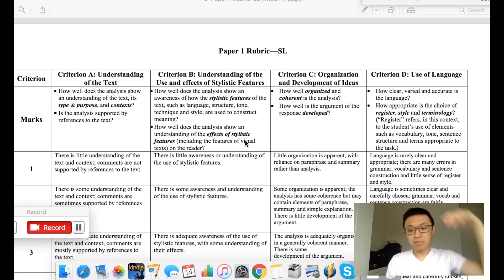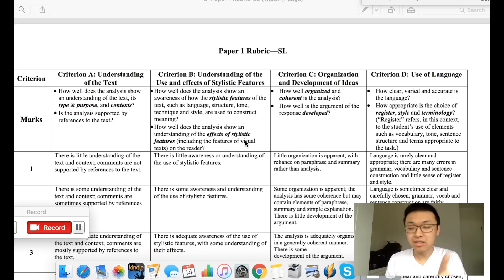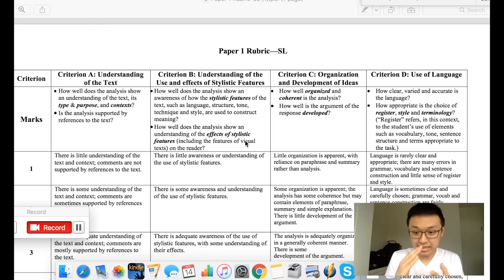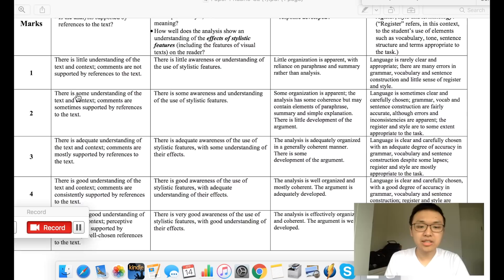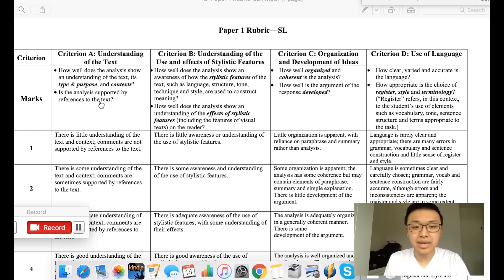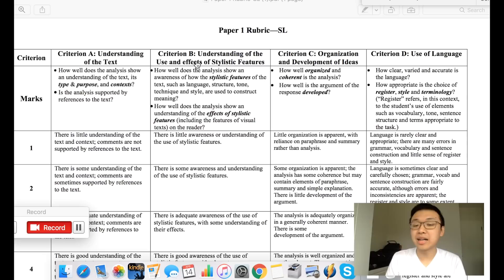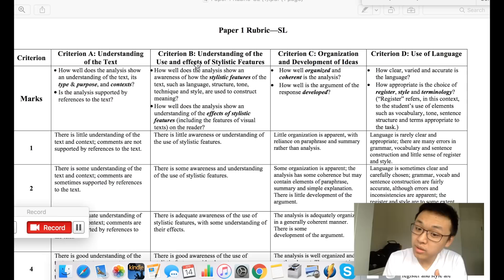Let us look at the mark scheme first. In SL, you need to analyze one text from the perspective of context, purpose, audience, and stylistic feature. The first criterion is whether you understand the text — you need to comment on the text type, the purpose, and the context. The second criterion is for stylistic feature: whether you can identify literary devices, the language, the tone, visual features, and register.